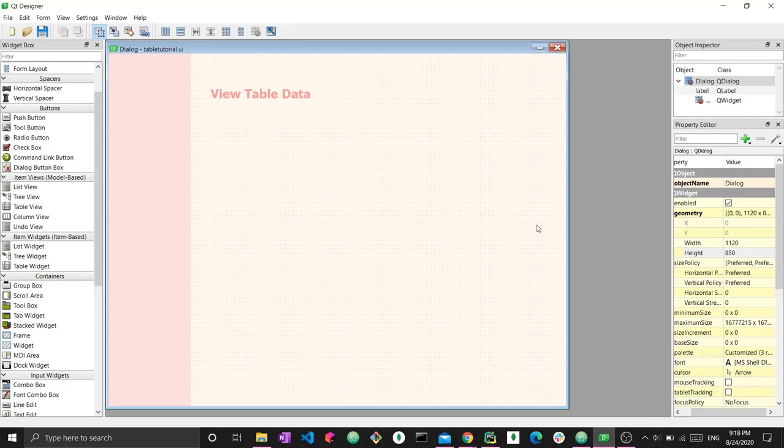Hi everyone. Welcome to a brand new video. In this video, we're going to explore the PyQt5 QTable widget. This is one of the many widgets that PyQt5 provides us with. We're going to explore how this table works, how to load some data into this table, and how to select different items from the table and perform all sorts of operations. Let's get started.